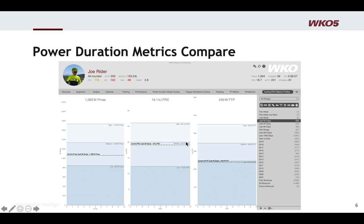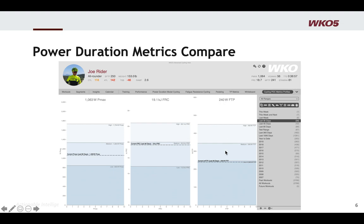One of the things new in WKO5 is we have power duration metrics compared. What you have here are just the core metrics of Pmax, FRC, and FTP, and we're comparing them against the database of users. Here you can see this athlete's Pmax is pretty much right in the middle of medium. Their FRC is on the high side of medium, and their FTP is on the high side of low.